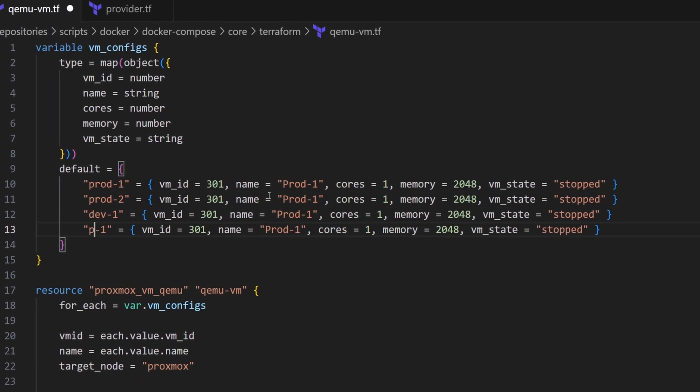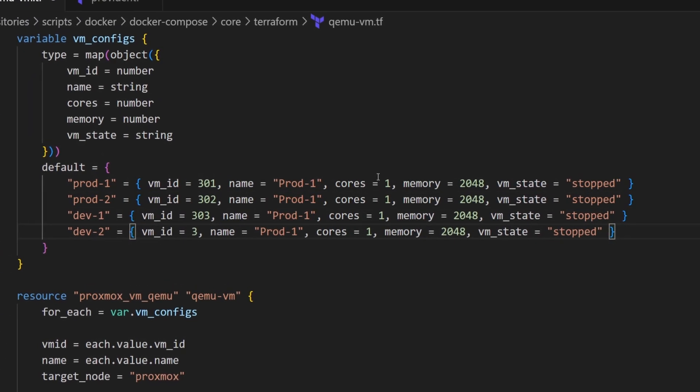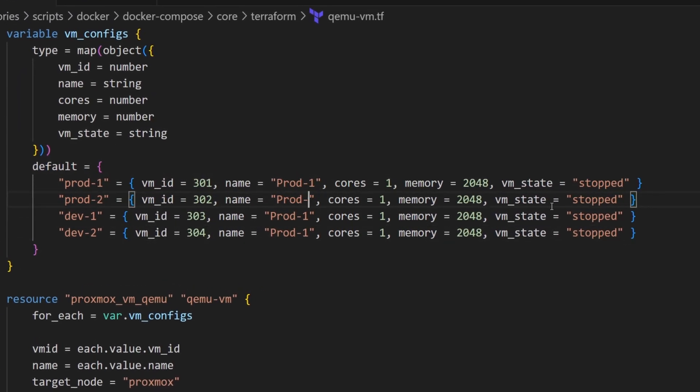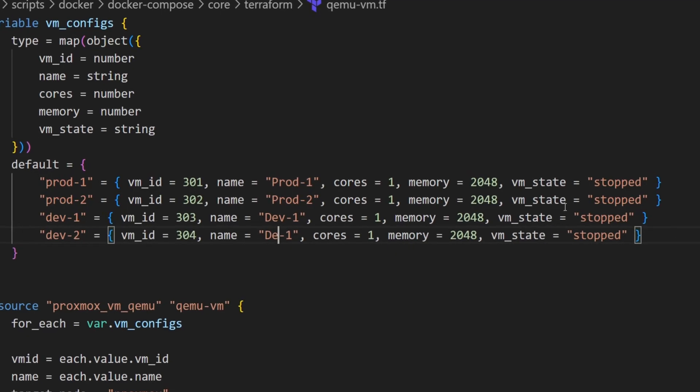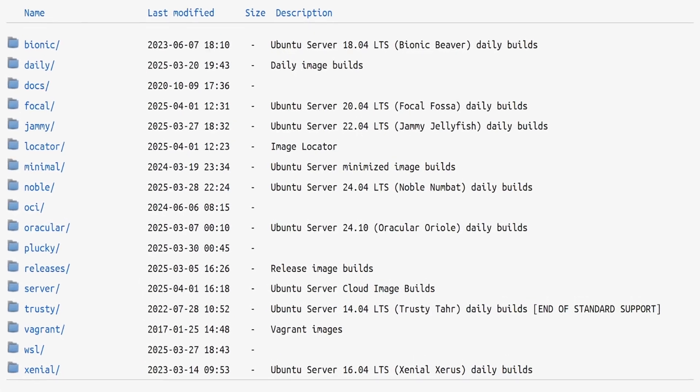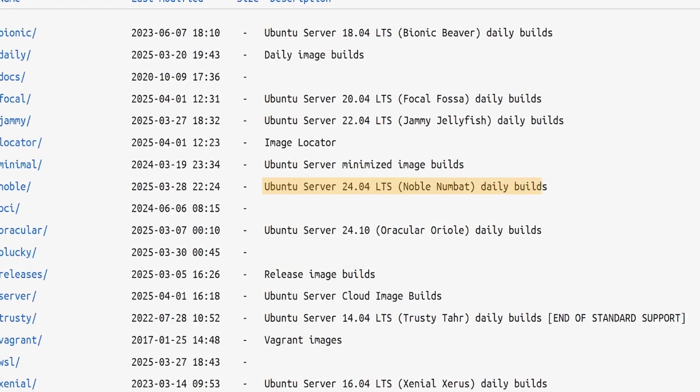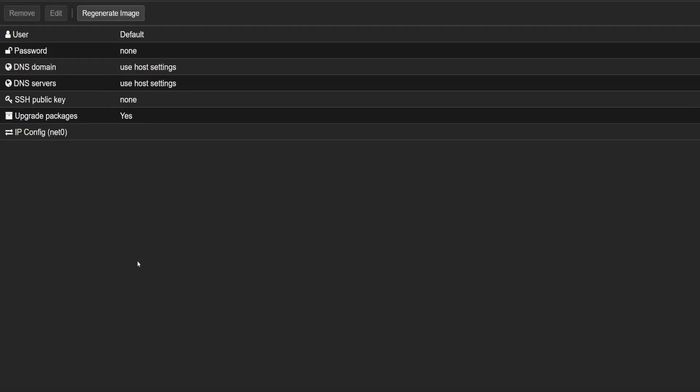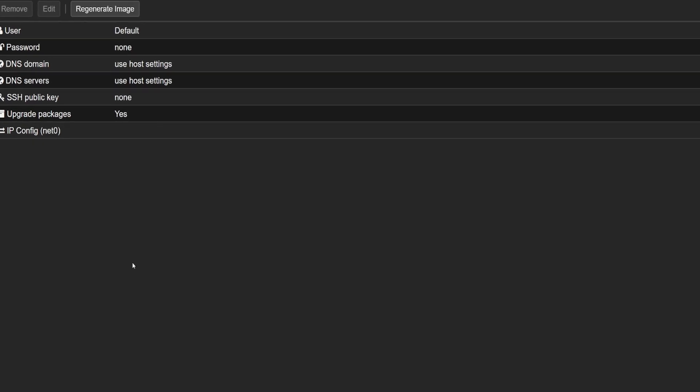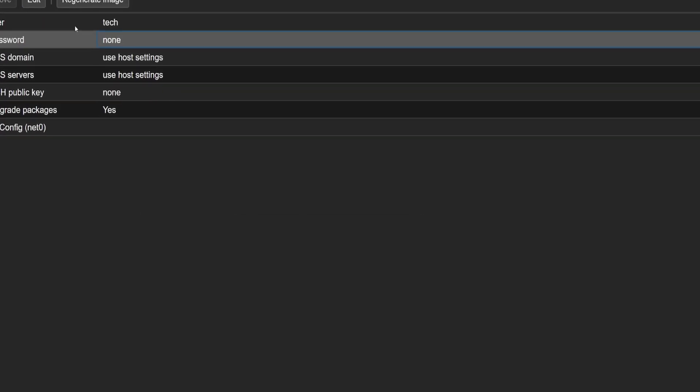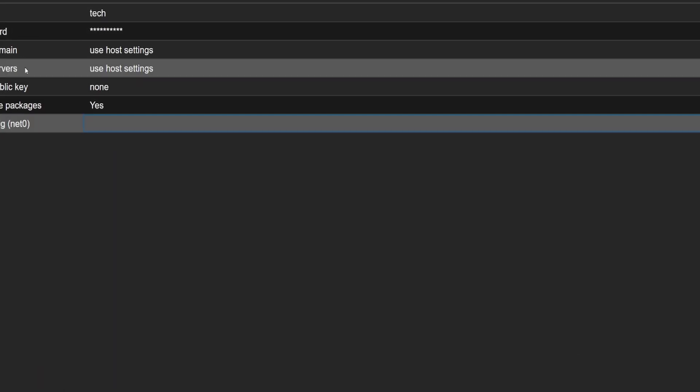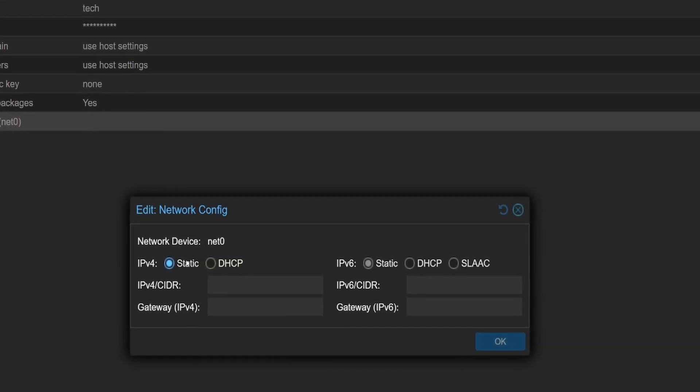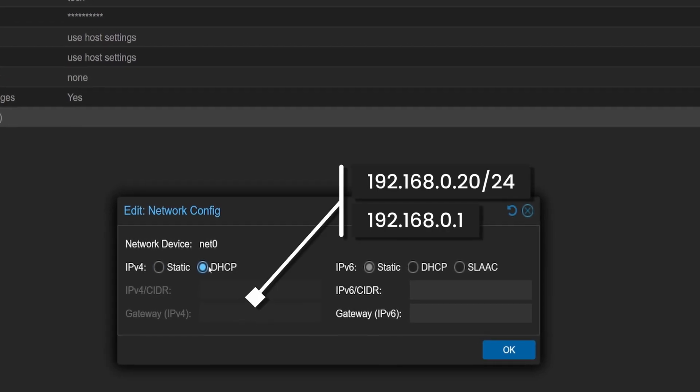If you've been following along in the last few videos, we automated regular VM deployment on Proxmox using Terraform. Then we leveled up and started using cloud-init VMs. That means now we can pre-configure things like usernames, passwords, SSH keys, and even static IPs before the VM even boots up.